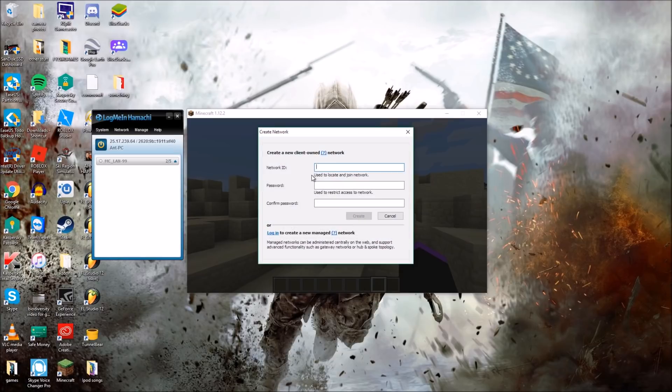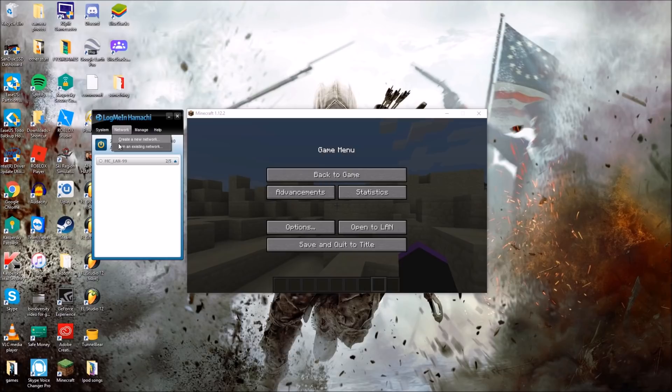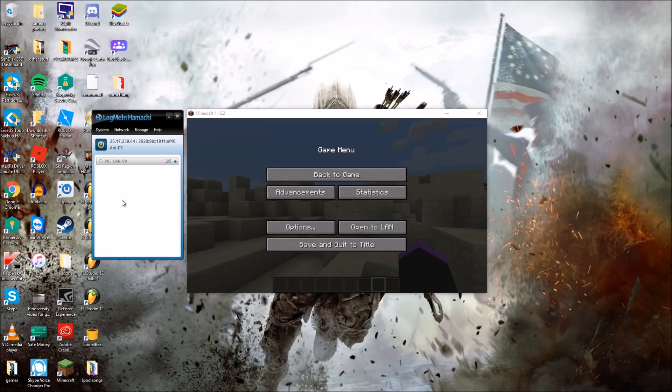Now once they've done that, anyone who wants to join the server can click Join an Existing Network. They will need the application as well and type in the network ID which was created before and the password.